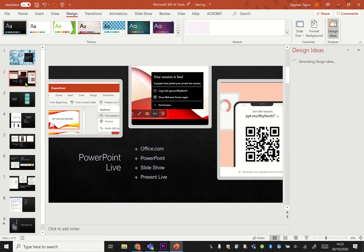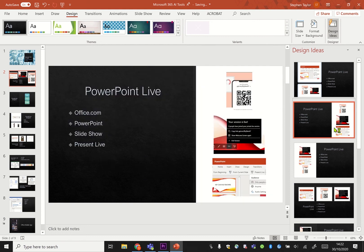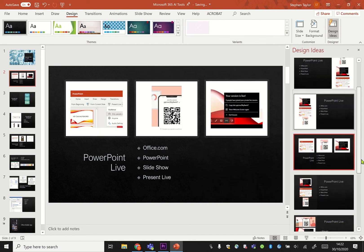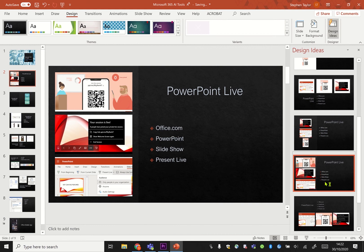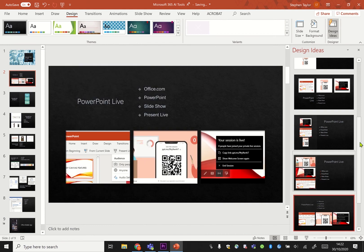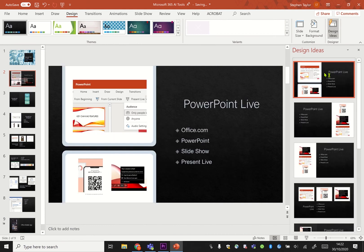This one here was a designer suggestion as well and you can see it's cropped some of my images for me to make them look better as they're presented on the screen. So you have lots of different options on how you could make your PowerPoint look good.